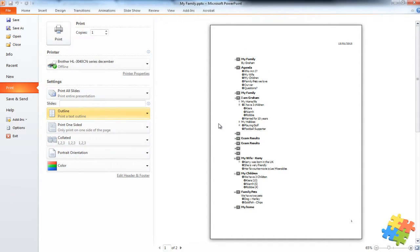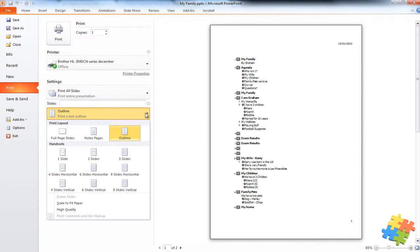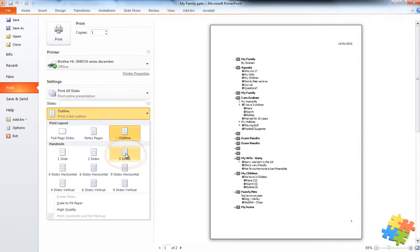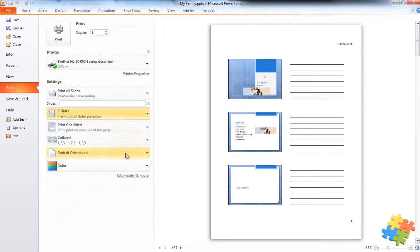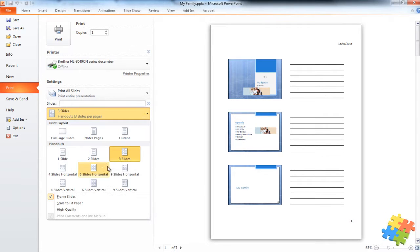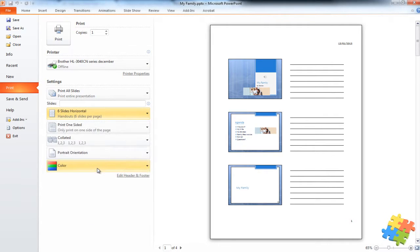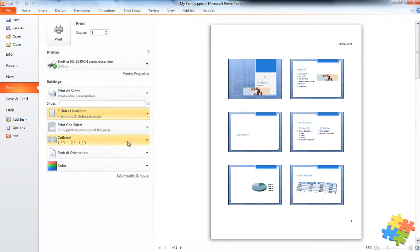We have the outline, rarely used, haven't seen it used myself but it's an option. One of the most common handouts I've seen is the three slides with lines for attendees to make their own notes. But if we want to, we can have multiple slides.